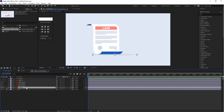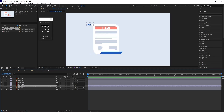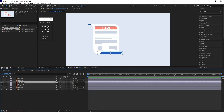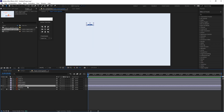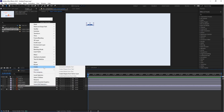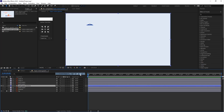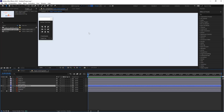Hide the shadow layer, then hide part 3 and part 2. Select part 1, right click on it, go to Create, and select 'Create Shape from Vector.' This converts the vector to a shape layer. Now let's animate this shape.